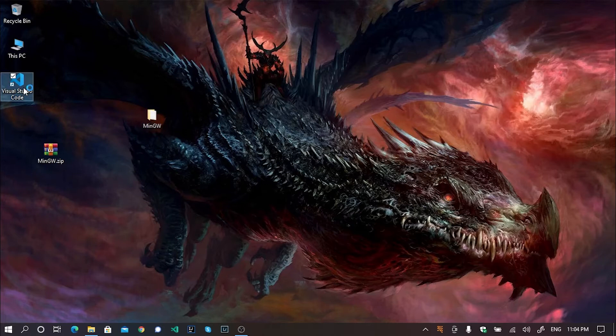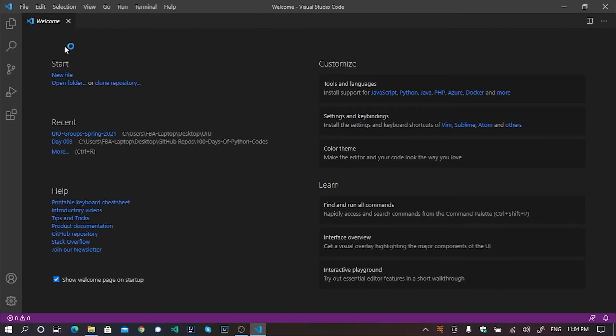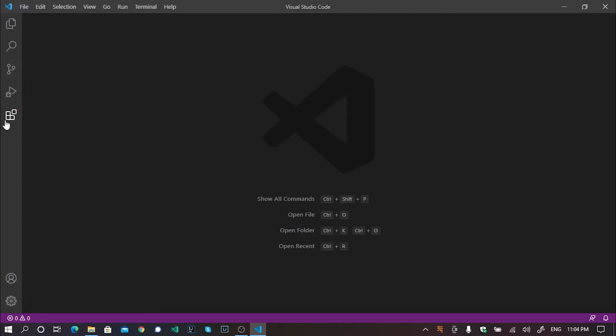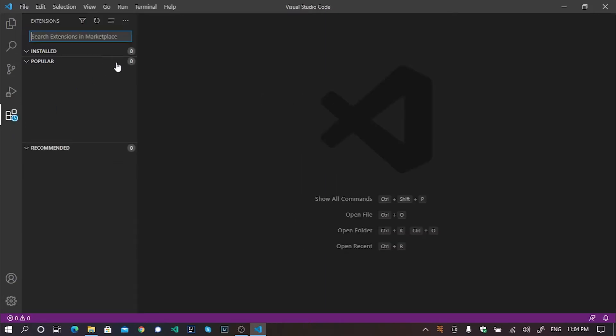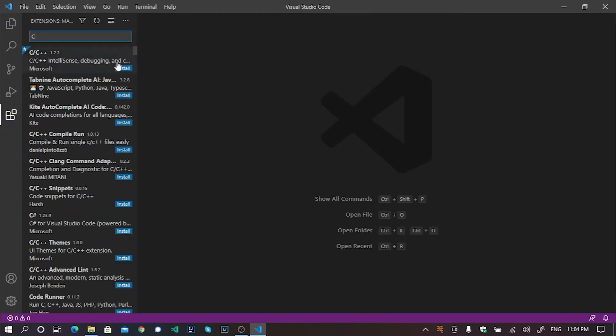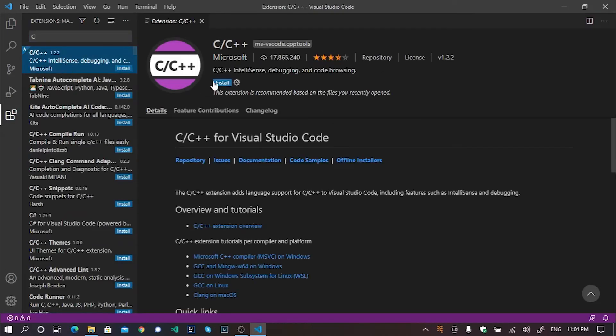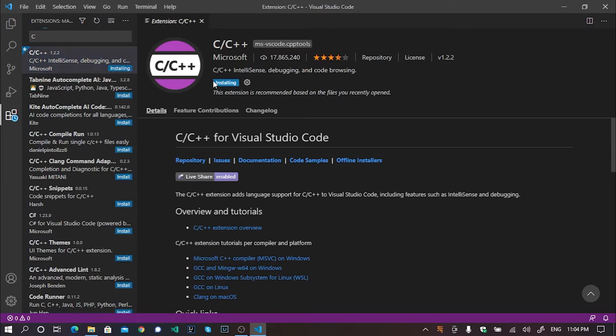Now we would need to set up our Visual Studio Code a little for running C or C++ programs. For now, I'm closing this welcome tab. And I'm going to extensions. And I will install this C slash C++.